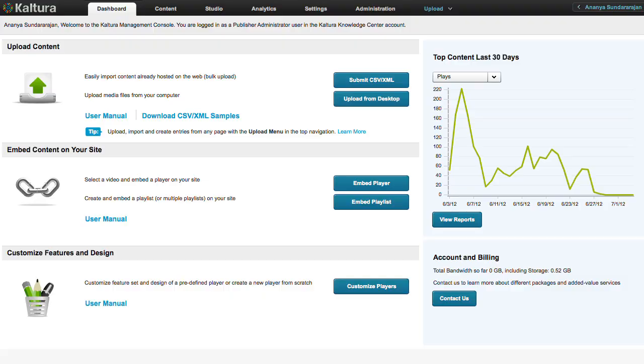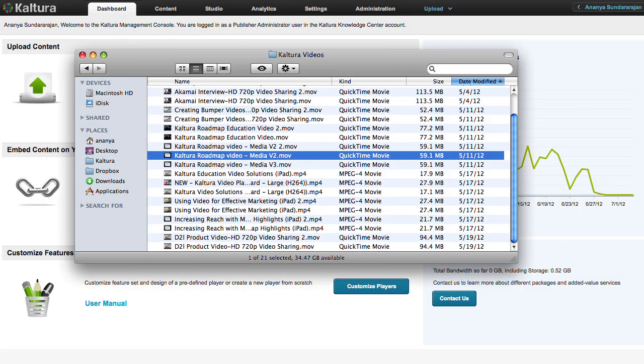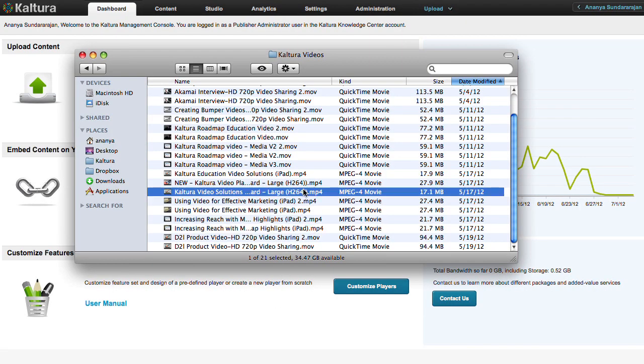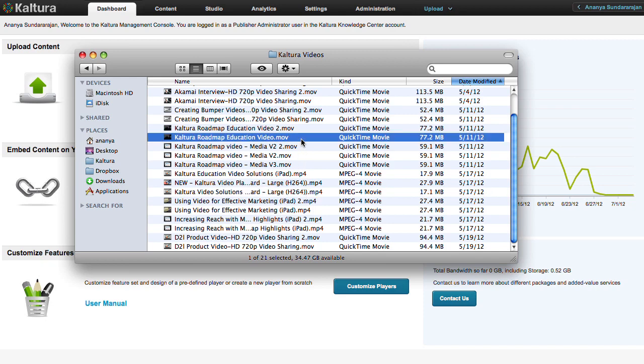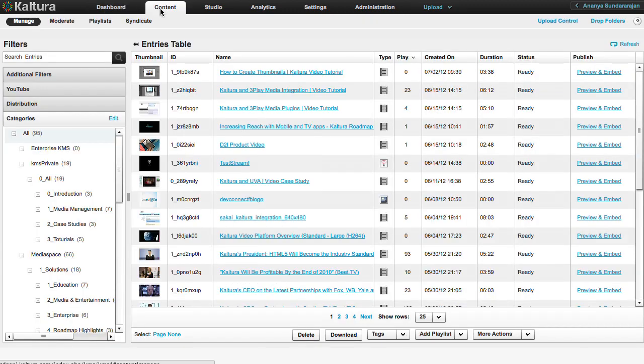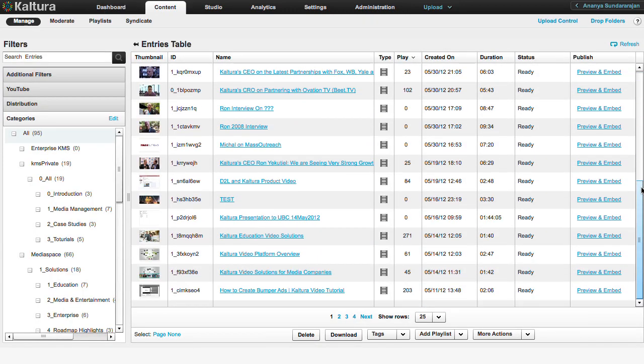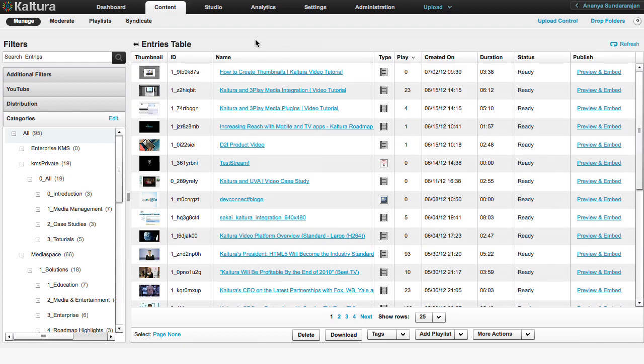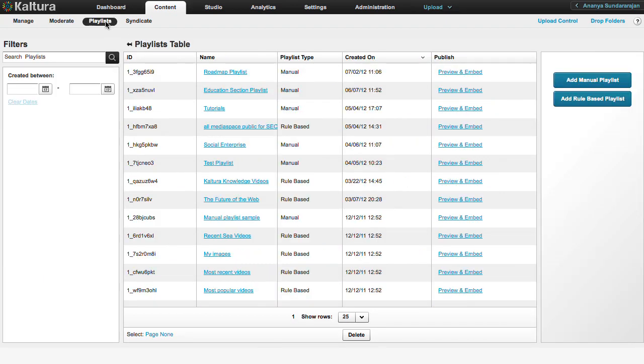Before we begin, make sure that the videos you want to feature in your playlist have already been uploaded and converted to the right formats. You can check this by going to the content tab and browsing your entries table. Once you are sure of this, select the Playlists option on the same content tab.